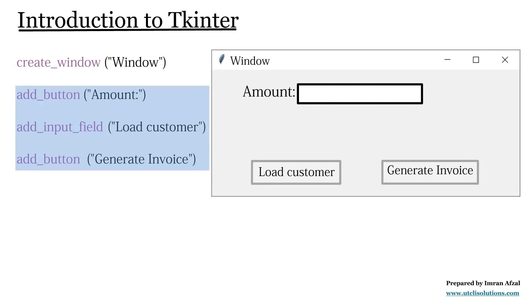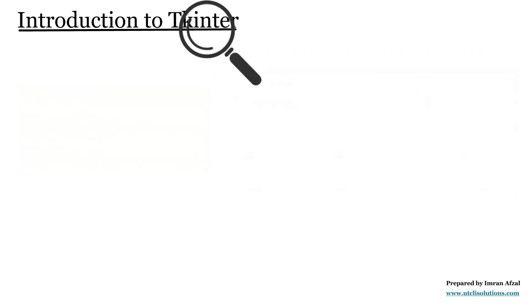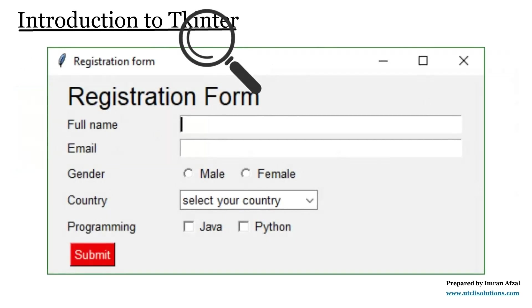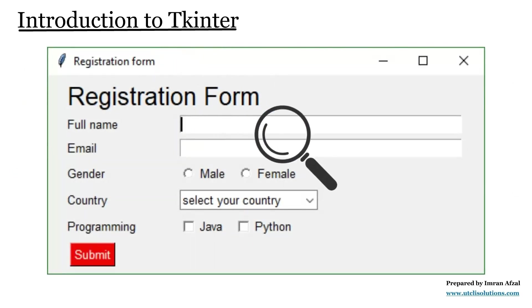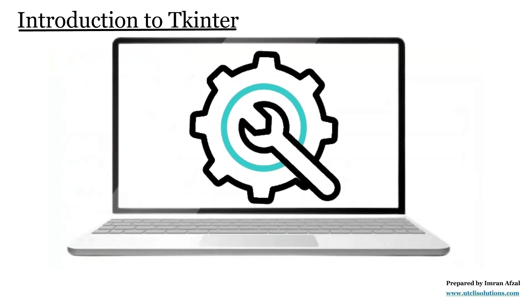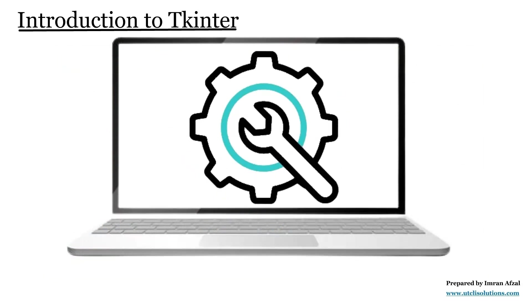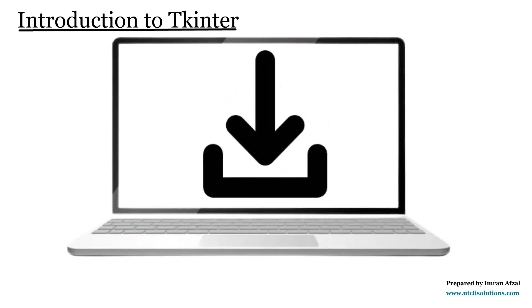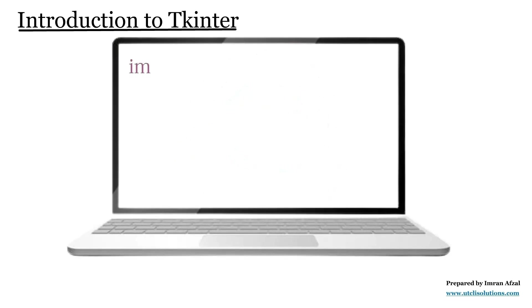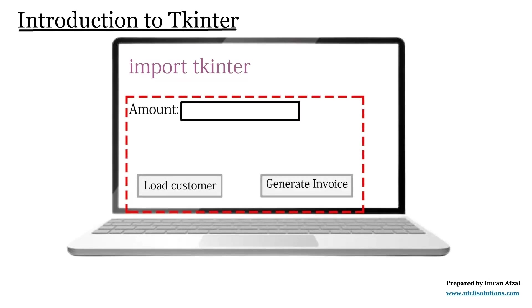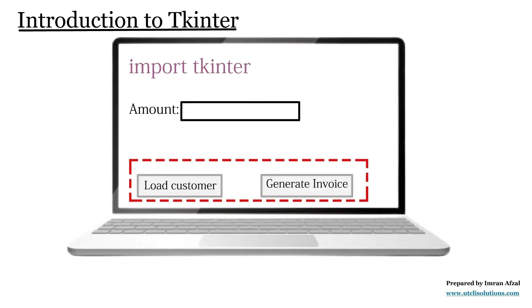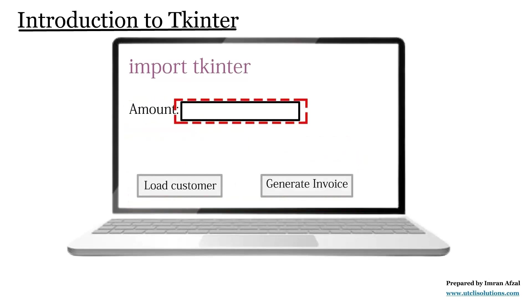In Python, we use a library called Tkinter to create GUI applications. This library comes built into Python, so we don't need to install anything extra. We add it at the beginning of our program because it gives us everything we need to create windows, buttons, labels, input boxes, and other visual parts of an application.